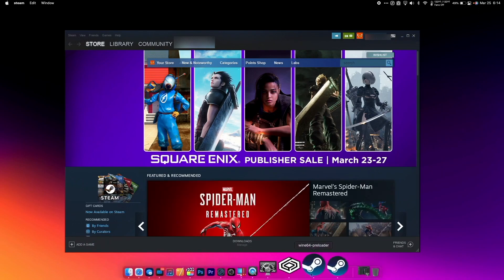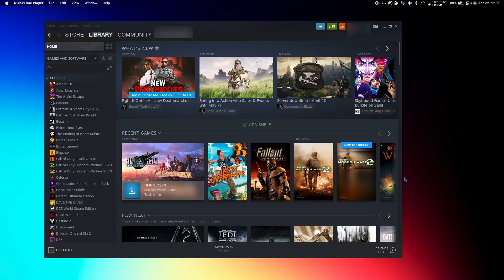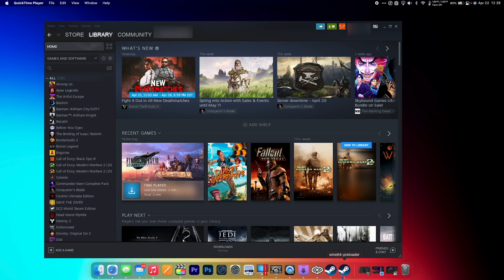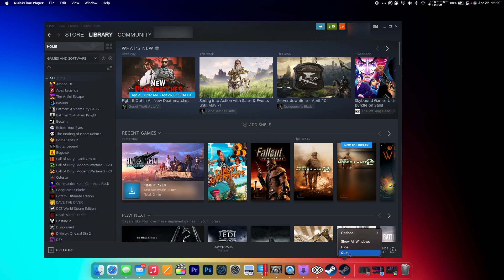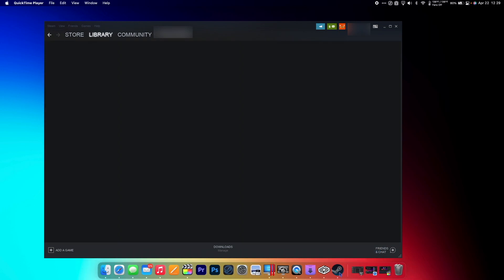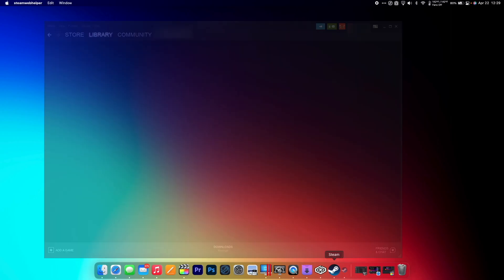You can also see in your dock the two Wine apps that are running. So before we do anything else, we're going to quit Steam. To do this, go to your dock and right-click the Wine 64 Preloader Steam app and hit Quit, and then hit the other one and hit Quit as well.